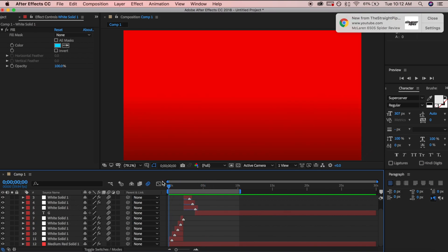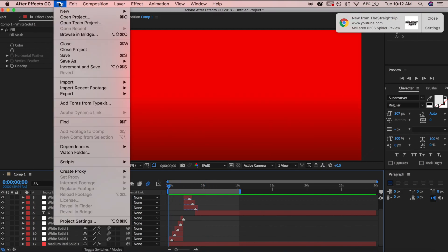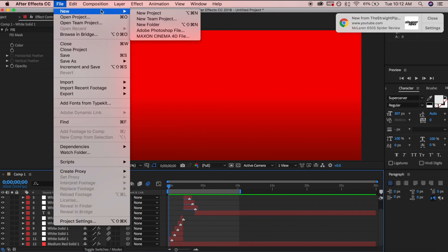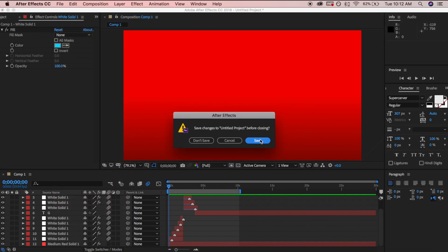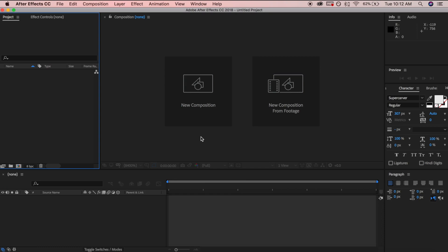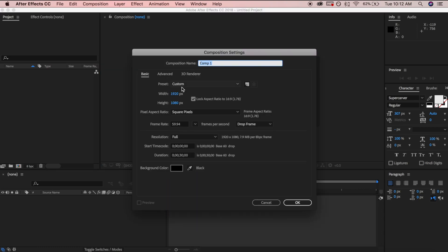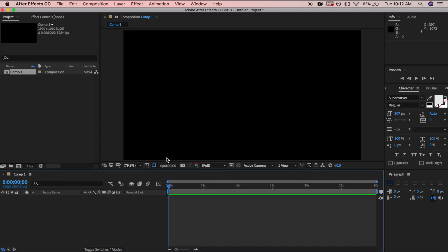Let's get on to the tutorial. Go to File > New > Project, then start a new composition. Make sure you put the settings that you want — I like to do 1080p 60fps, so go ahead and do that.